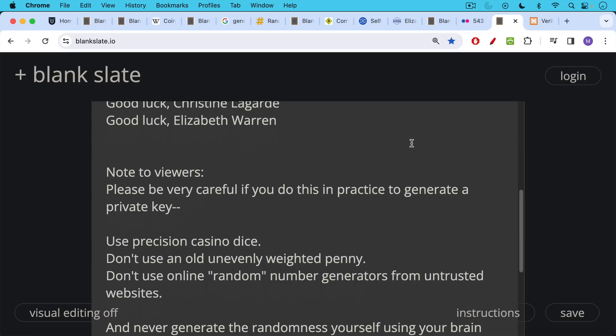Don't use an old unevenly weighted penny. Make sure you're tossing it in a truly random manner. And definitely don't use online quote unquote random number generators from untrusted websites. These may not be truly random numbers.